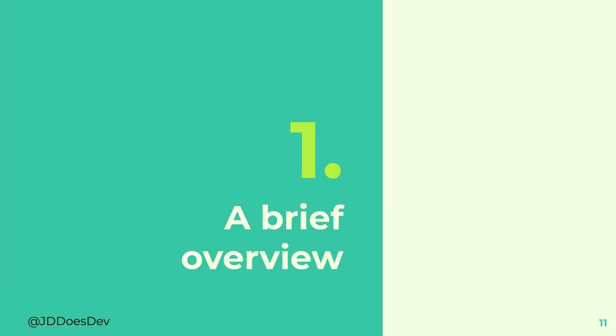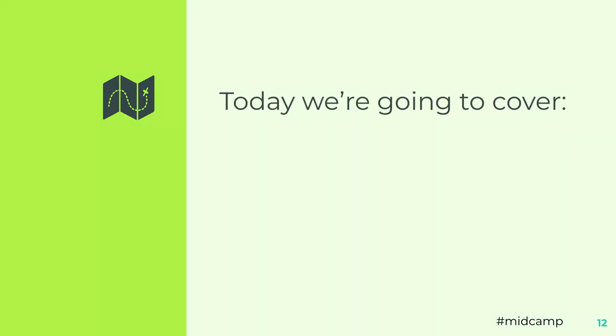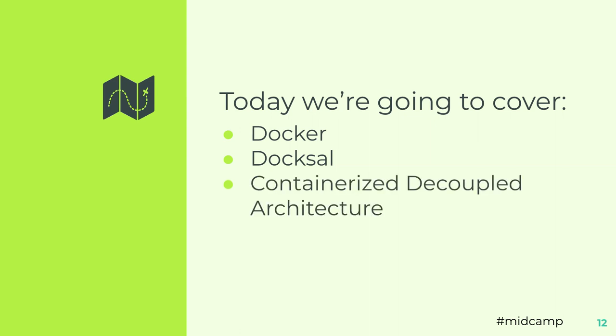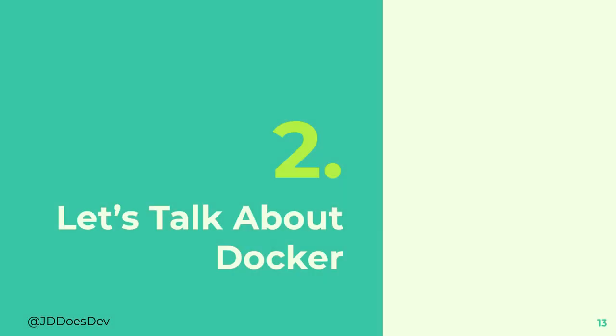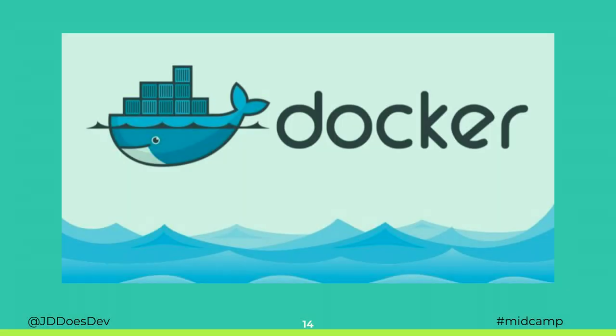So a brief overview. First off, how many of you have used Docker? Familiar with it? Okay, good. Has anybody used Doxel yet? I know a couple of people. Alright, so high-level overview of Docker. We're going to cover that. High-level overview of Doxel, get you into the weeds a little bit. But mainly, we're looking at containerized decoupled architecture.